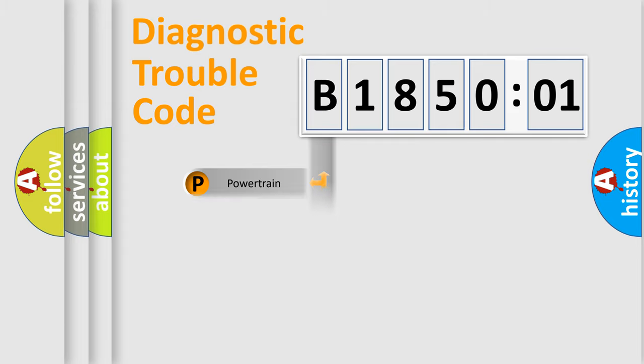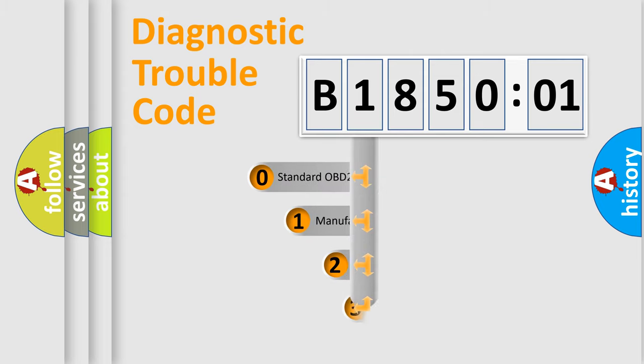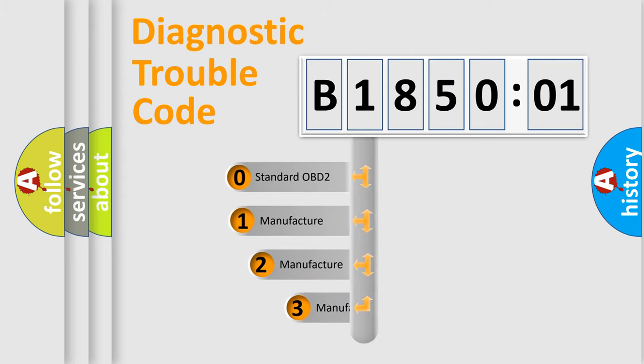Powertrain, body, chassis, network. This distribution is defined in the first character code.